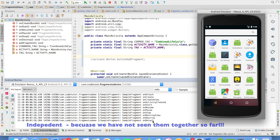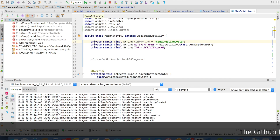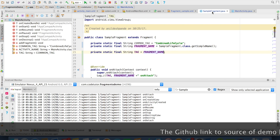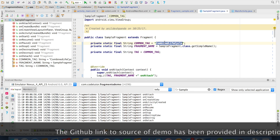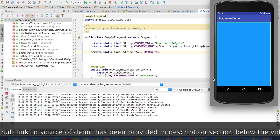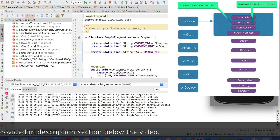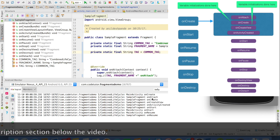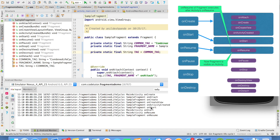But what is the correlation between the lifecycle methods of the activity and the fragment? For that, let me use a common tag in both the main activity and the fragment so that we can filter based on that tag. Now you should observe that with onCreate of the activity, it is onAttach, onCreate, onCreateView, and onActivityCreated of the fragment that get executed. Then there is a correlation between onStart of the activity and the fragment, and then onResume of the activity followed by onResume of the fragment.